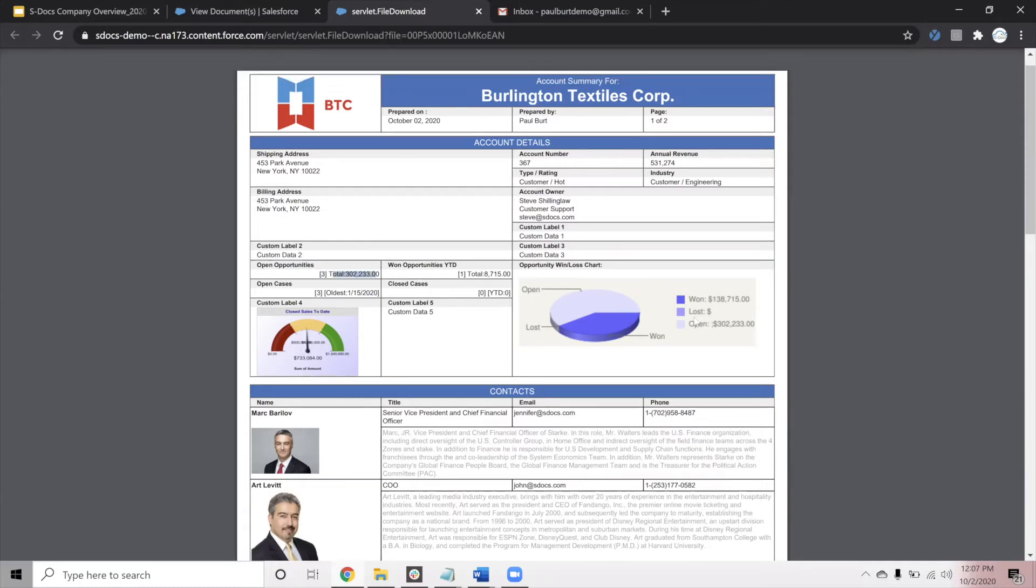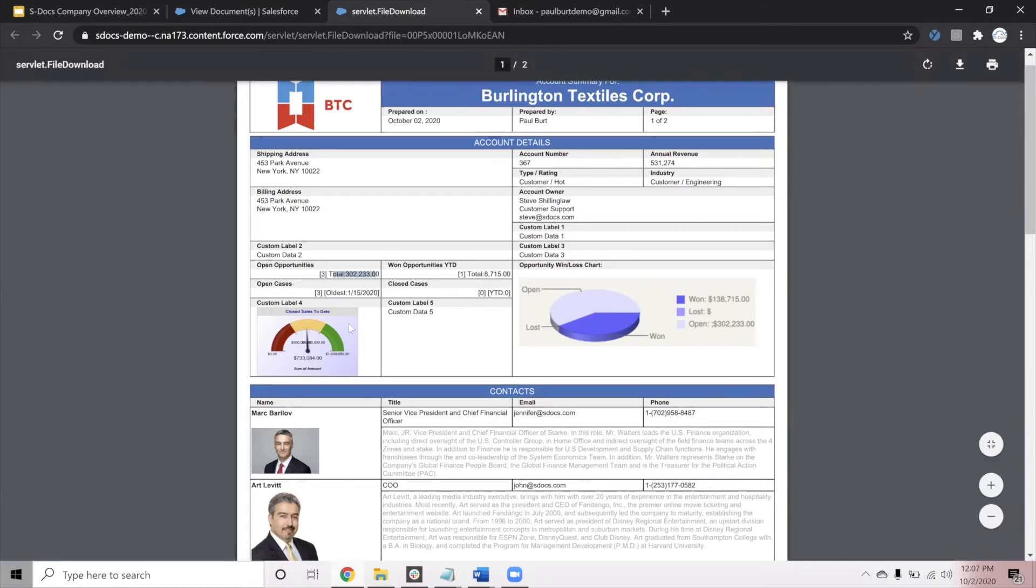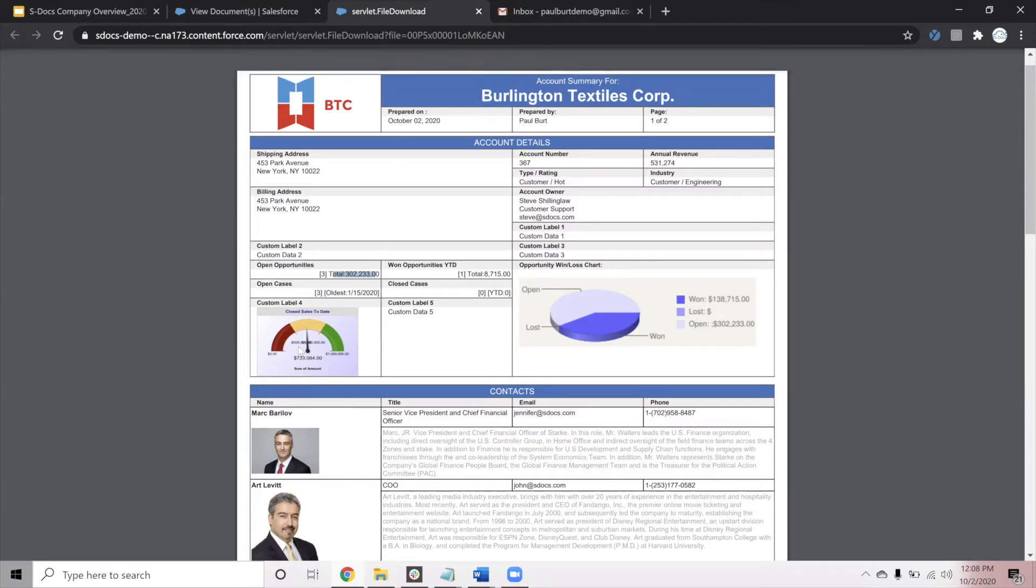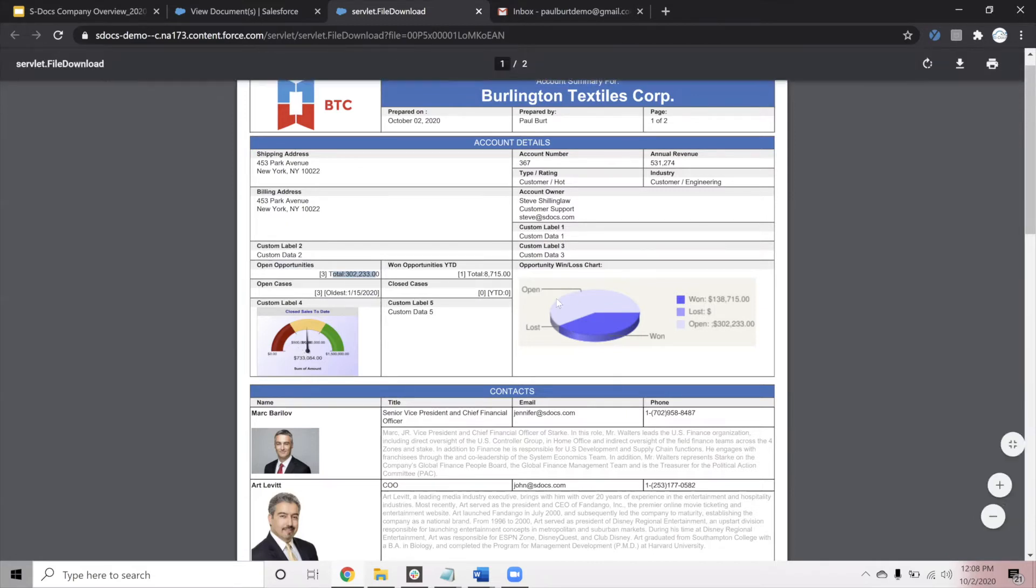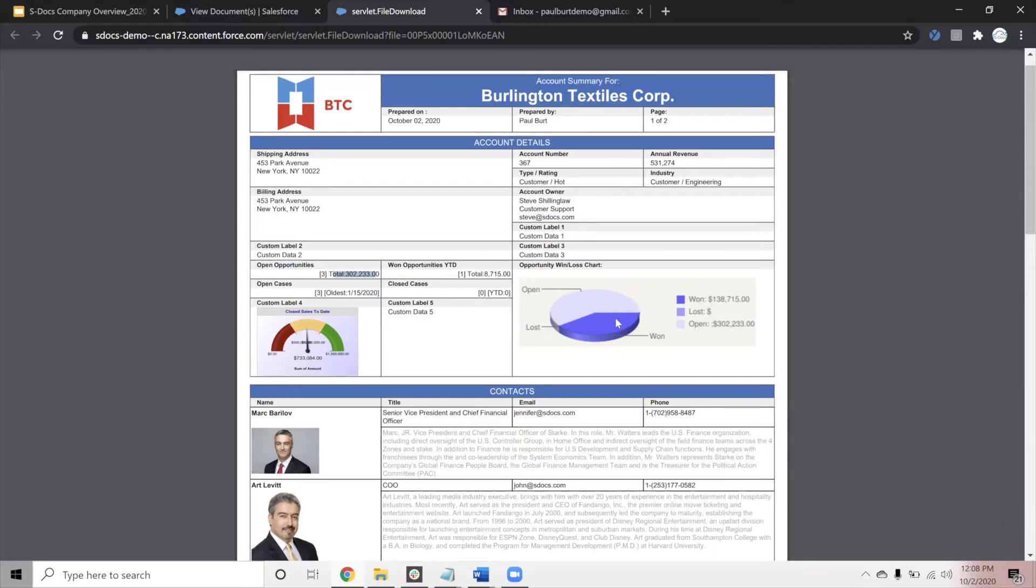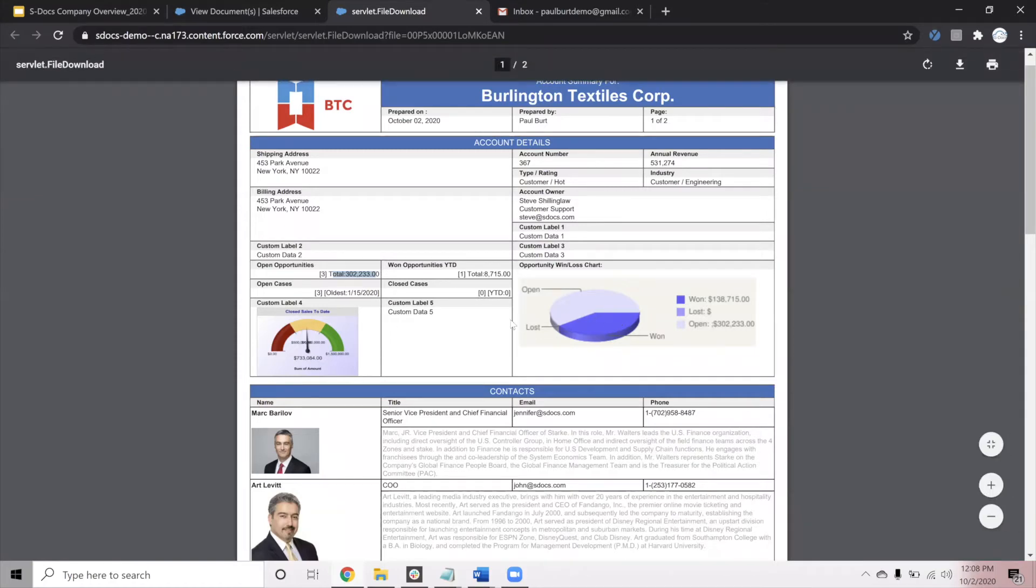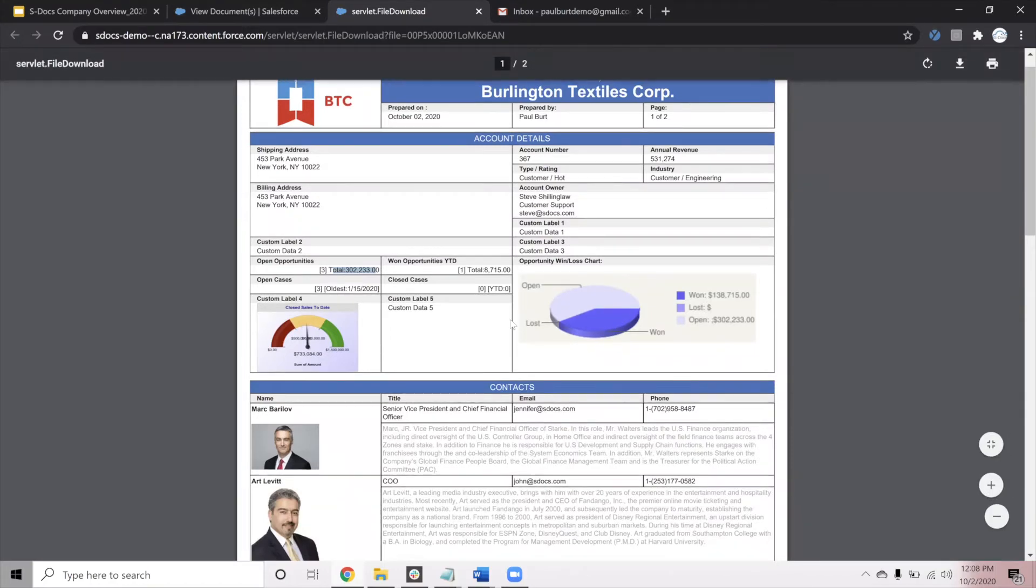You'll see at the bottom of the section, we have a couple of images. On the left side, this image lives within Salesforce and has been brought directly into our PDF. On the right side, this image lives on an external repository, and this is to demonstrate that whether you have images inside of Salesforce or outside, S-Docs is able to include those directly into any document that you may generate.